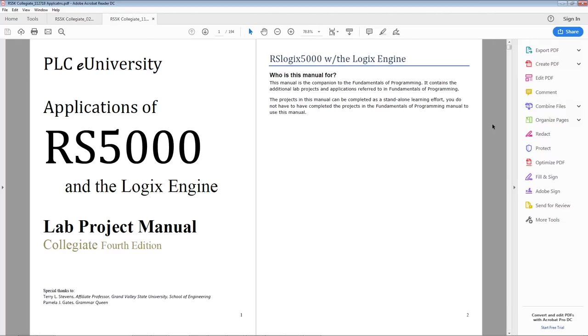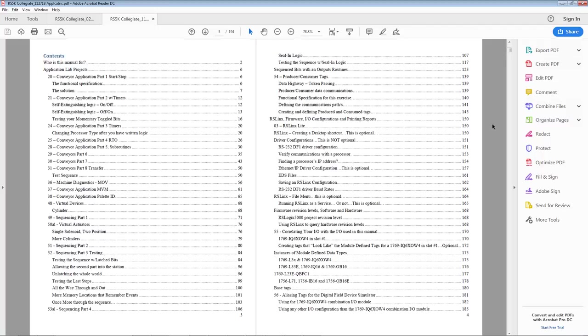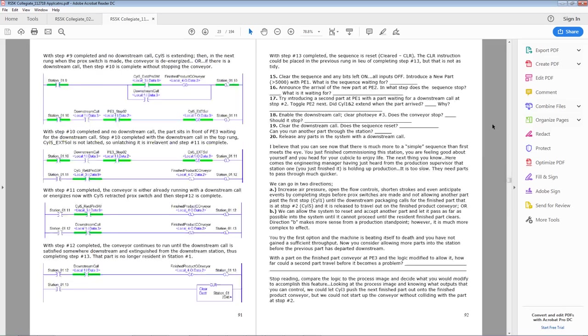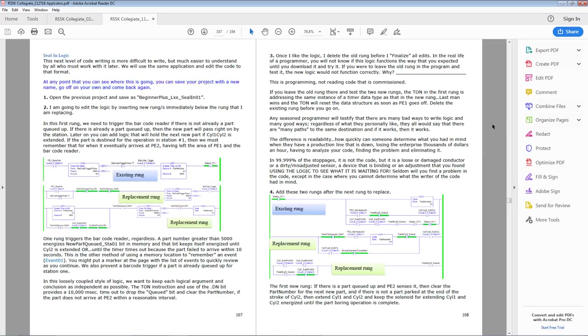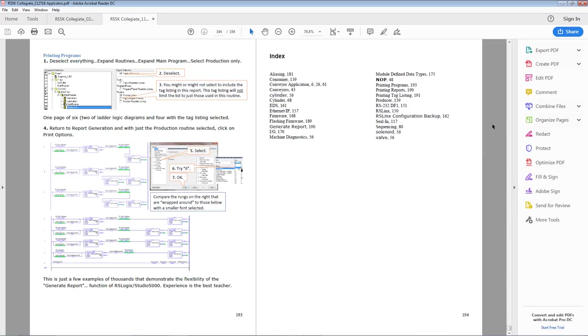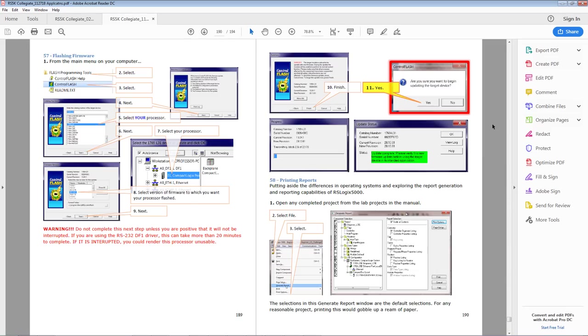The second binding are all of the practical applications. First binding has all the procedures and processes for creating projects, editing projects, and explaining the instruction set, some of the instruction set. The second document actually has the hands-on applications, conveyors, etc. You see it has a very similar look. It's all hands-on, including in the back here, we have a section on flashing firmware.